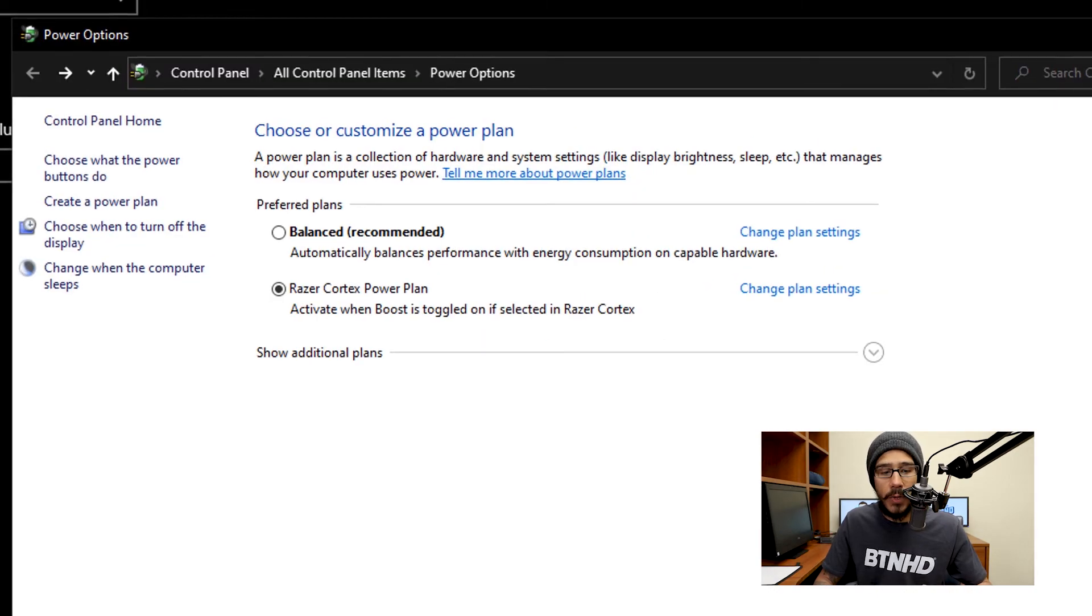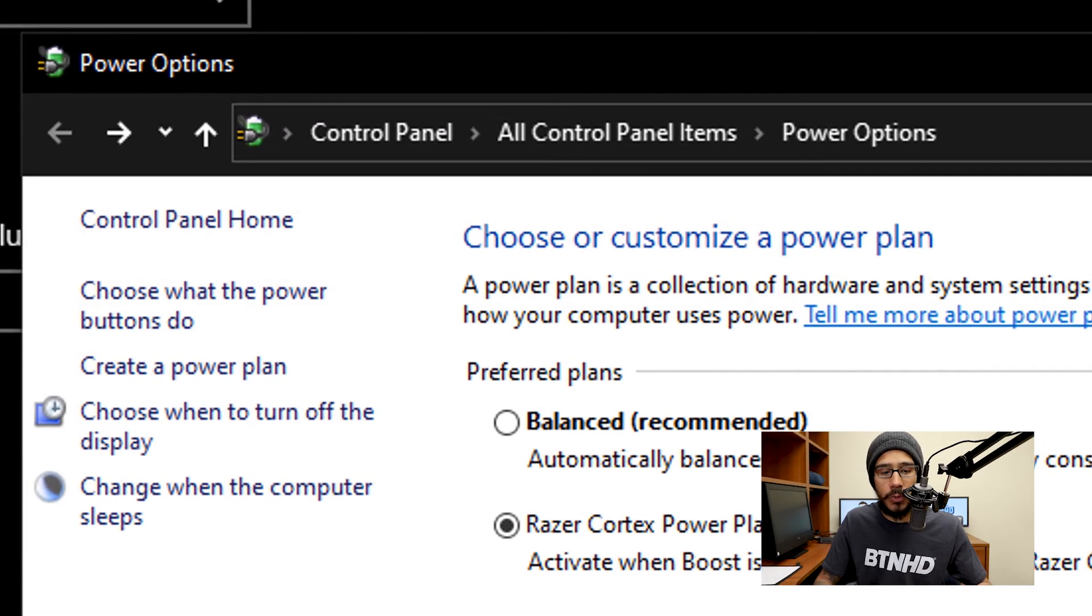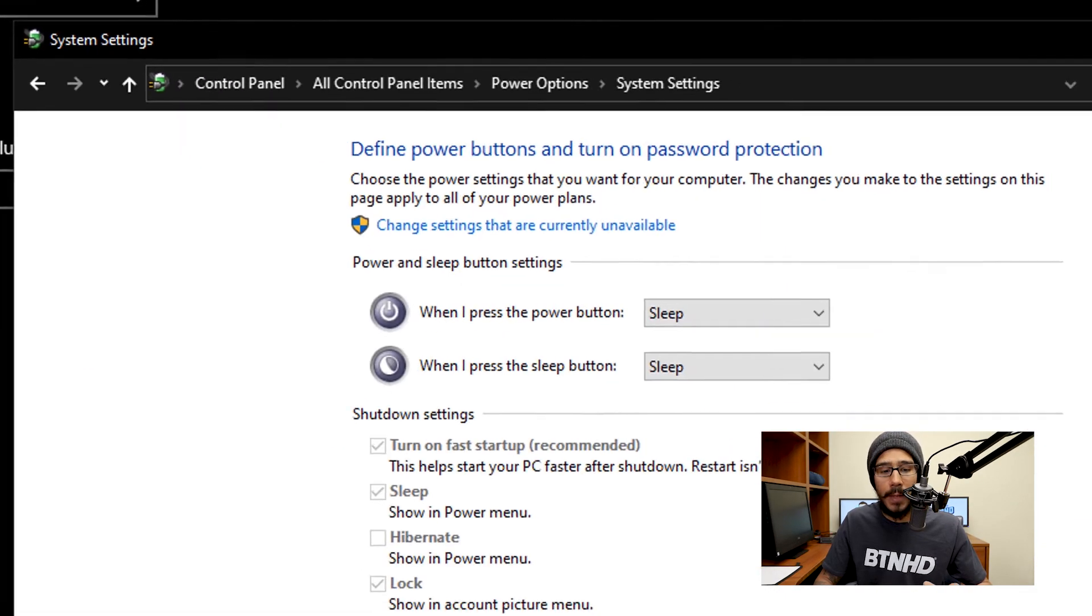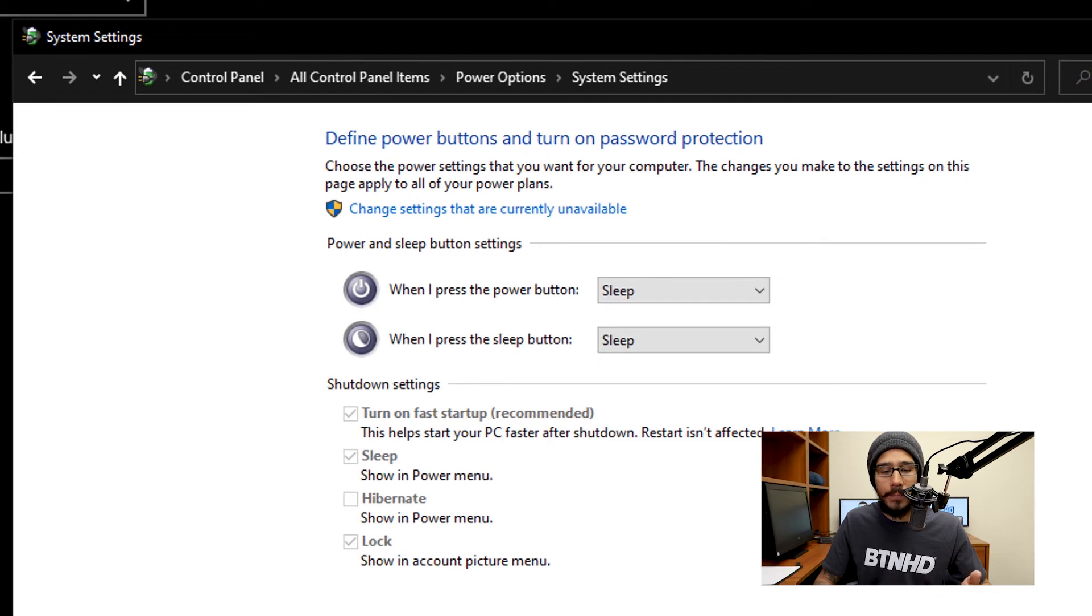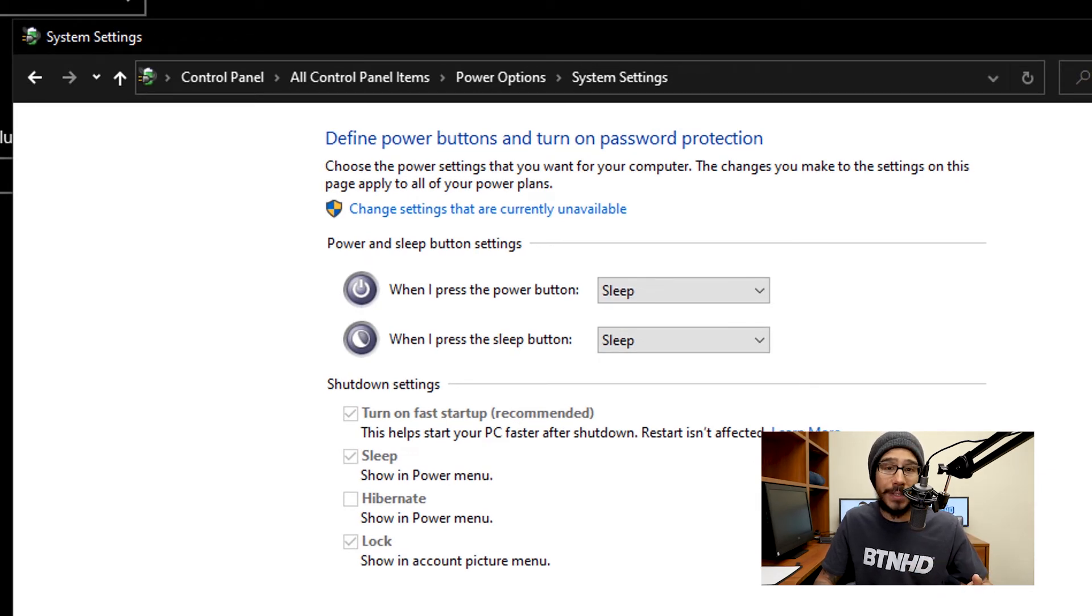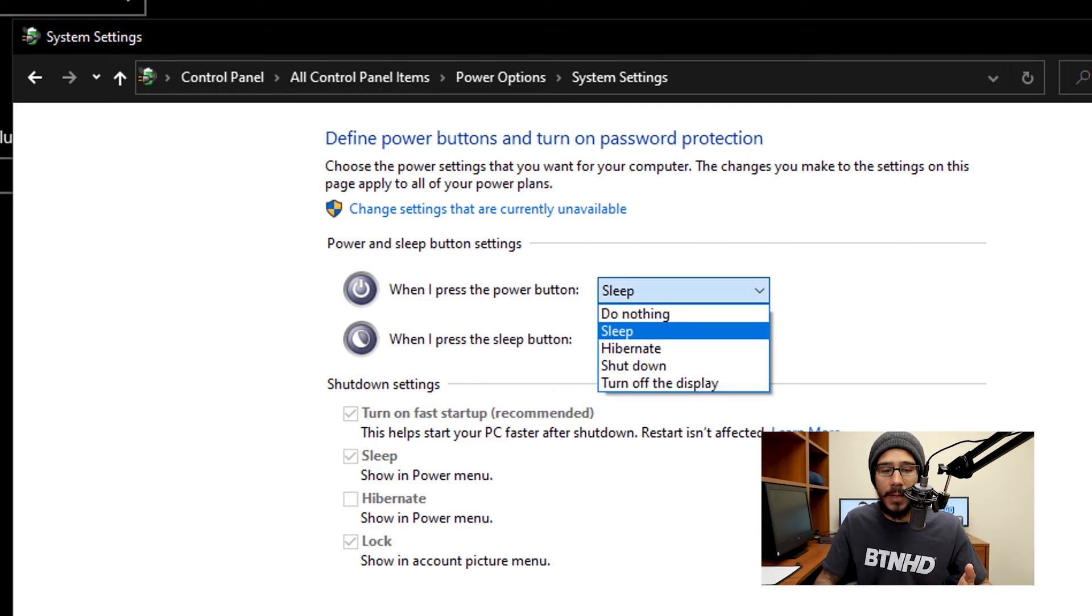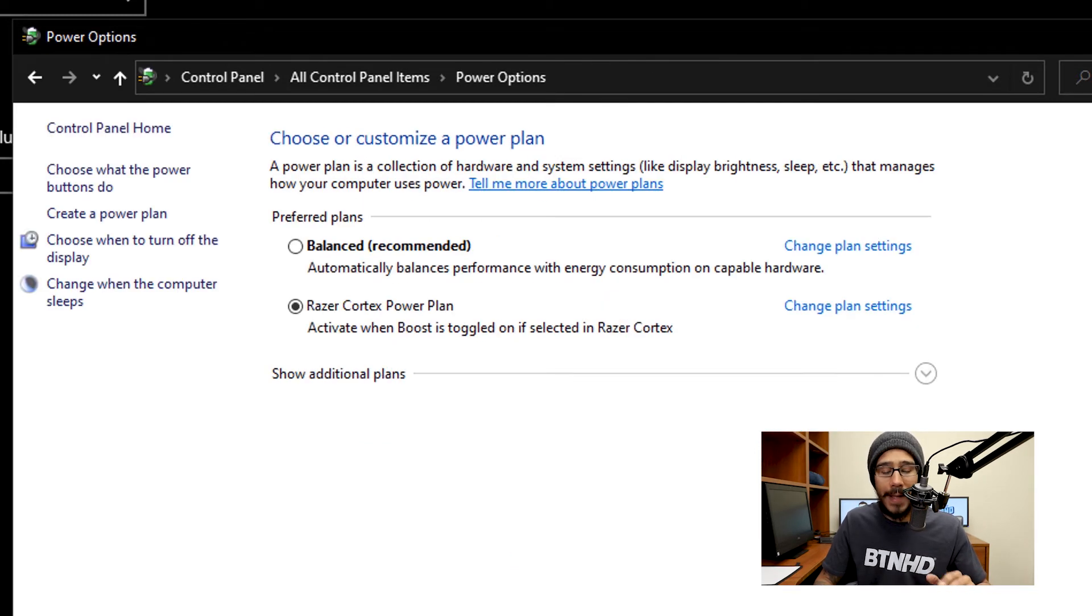Now back to this page right here, you are able to choose what the power buttons do. Pretty basic. If you press the power button, for my settings it's going to go to sleep, but you are able to click on the dropdown menu and then pick what you want.